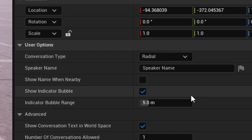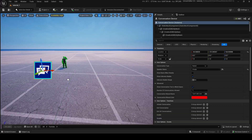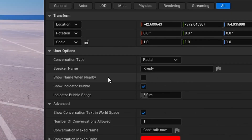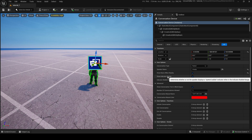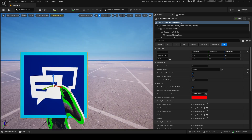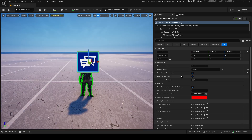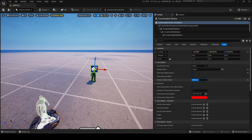For now we're just going to use Radial — I'll show you the rest later. The Speaker Name field lets you set who's speaking. Show Name When Nearby — let's put that on. Show Indicator Bubble determines whether or not the speaker displays a speech bubble indicator, which shows a little speech bubble above them — it looks pretty cool. Indicator Bubble Range sets the range of that bubble, so 25 would be 25 meters.